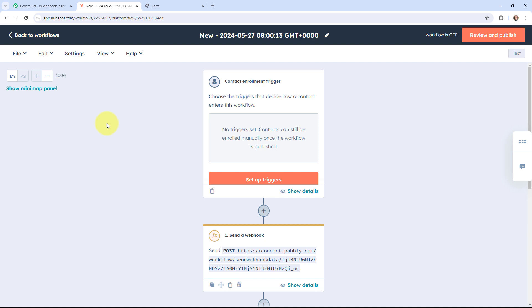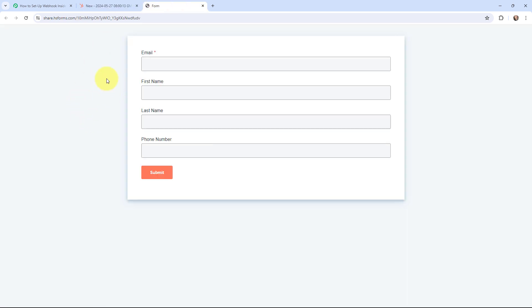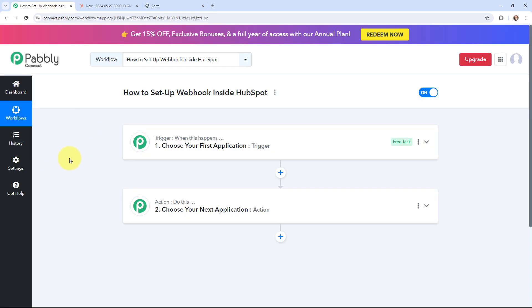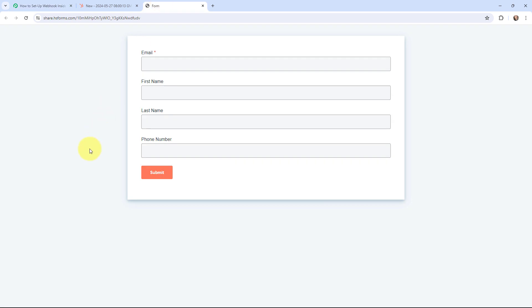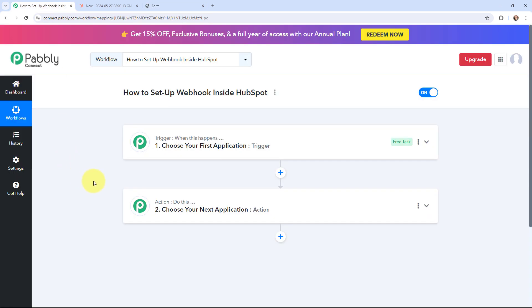HubSpot is a leading CRM offering powerful tools. In this video, I'm going to show you how you can send new form submission details to Pabbly Connect automatically whenever there is a form submission. Using HubSpot, I have created a lead gen or sign up form. My objective is that whenever I receive a new form submission, I want to capture the form submission details in Pabbly Connect, and then send the data to any other application as per my requirement.